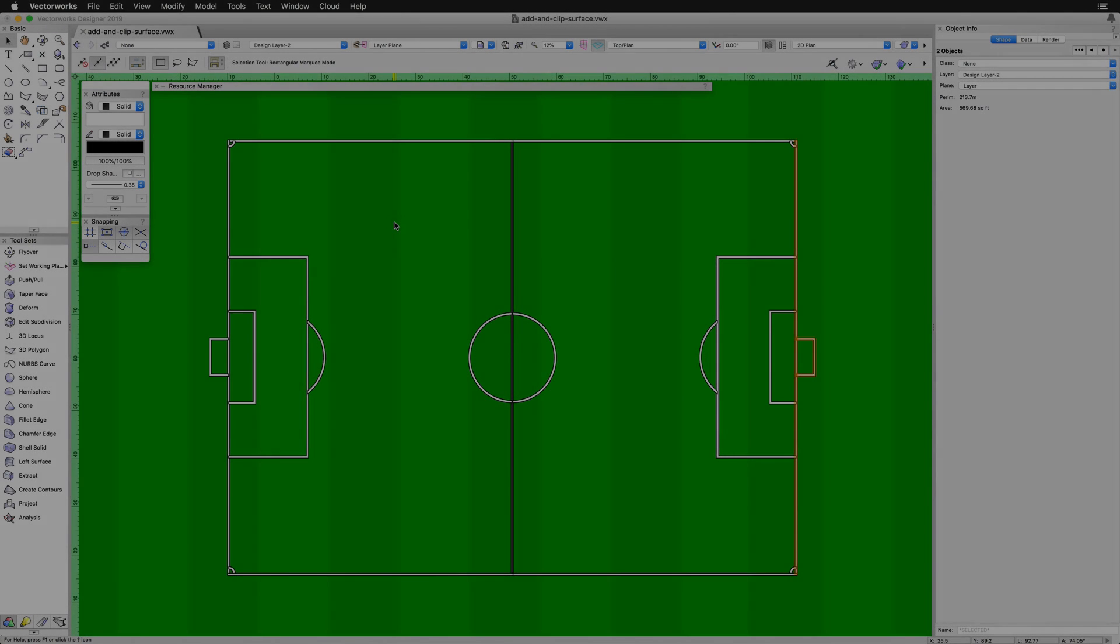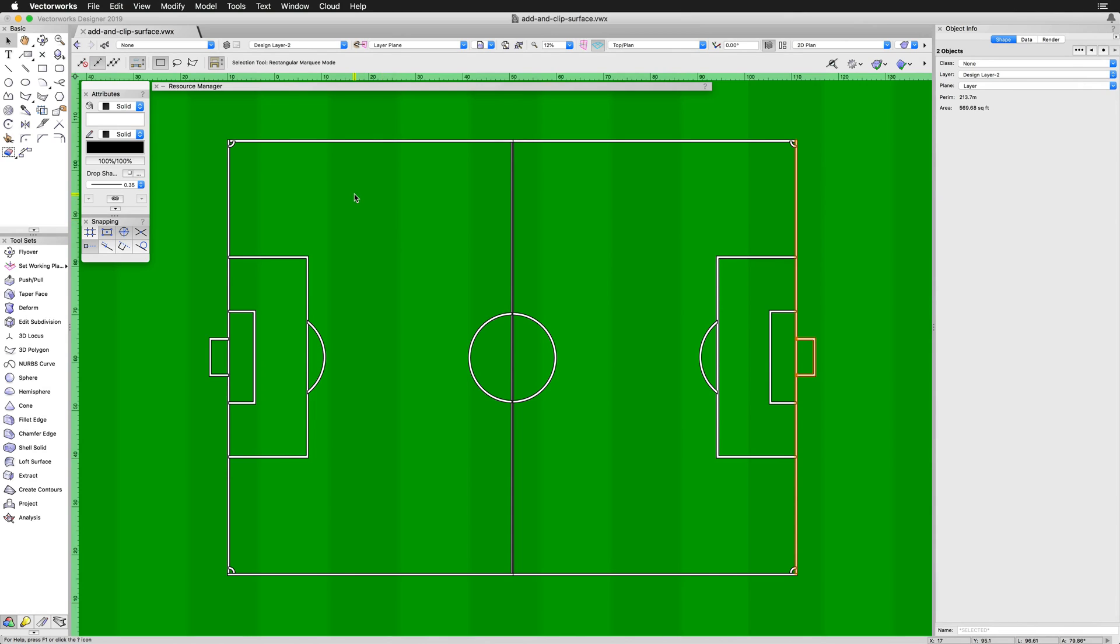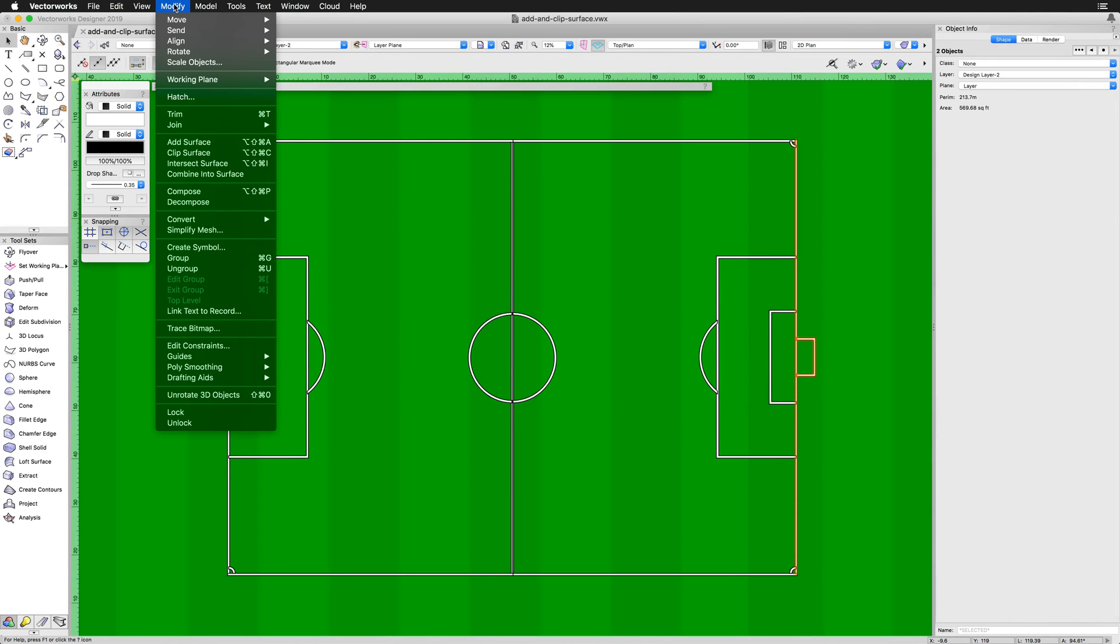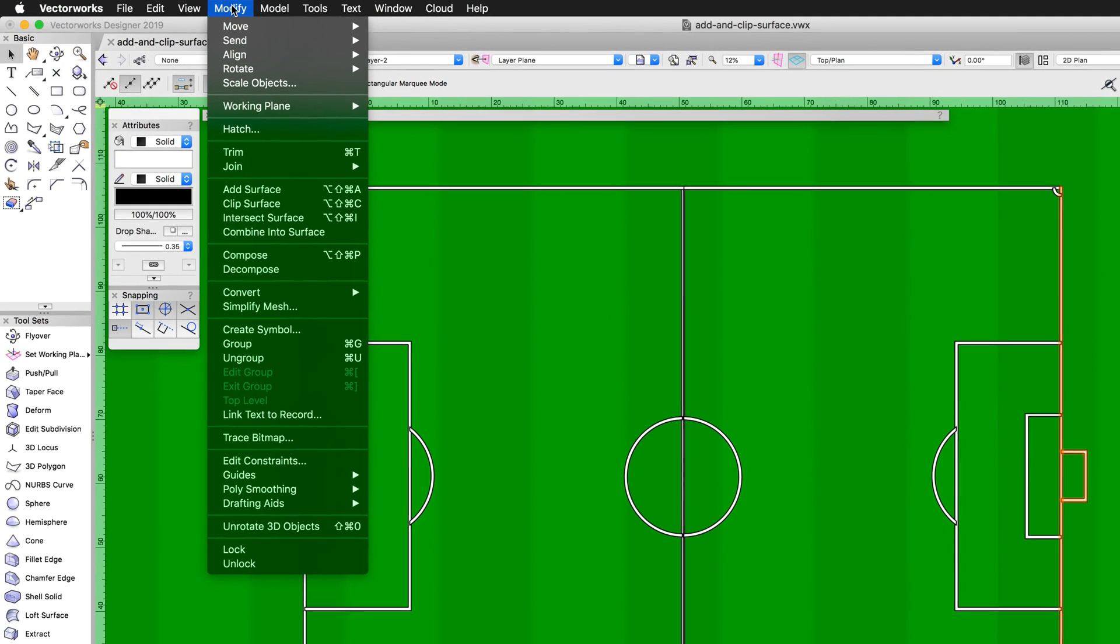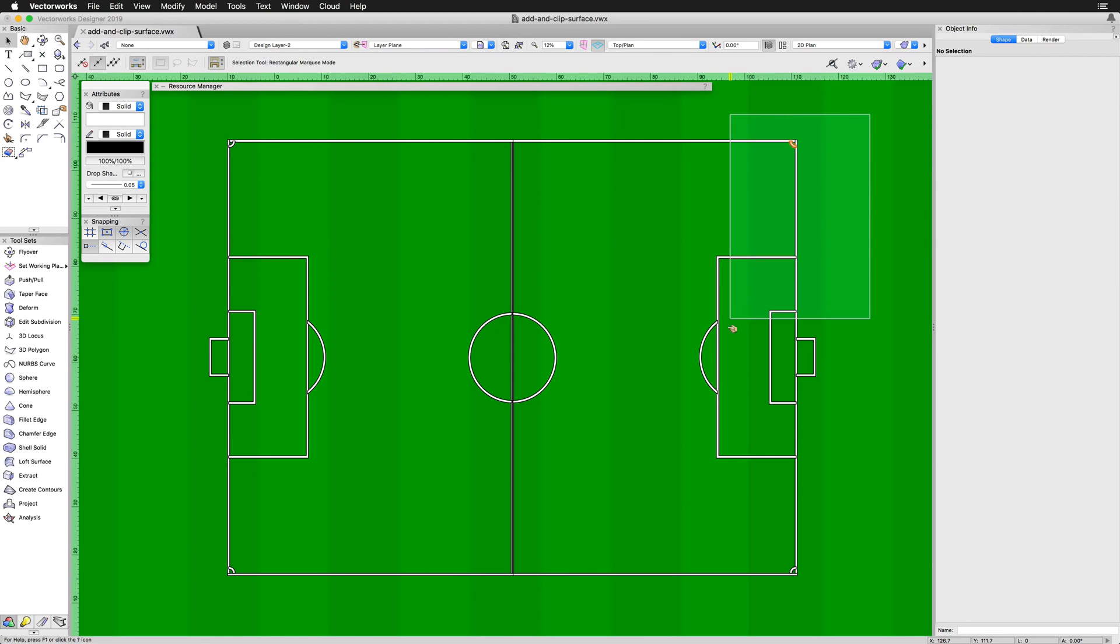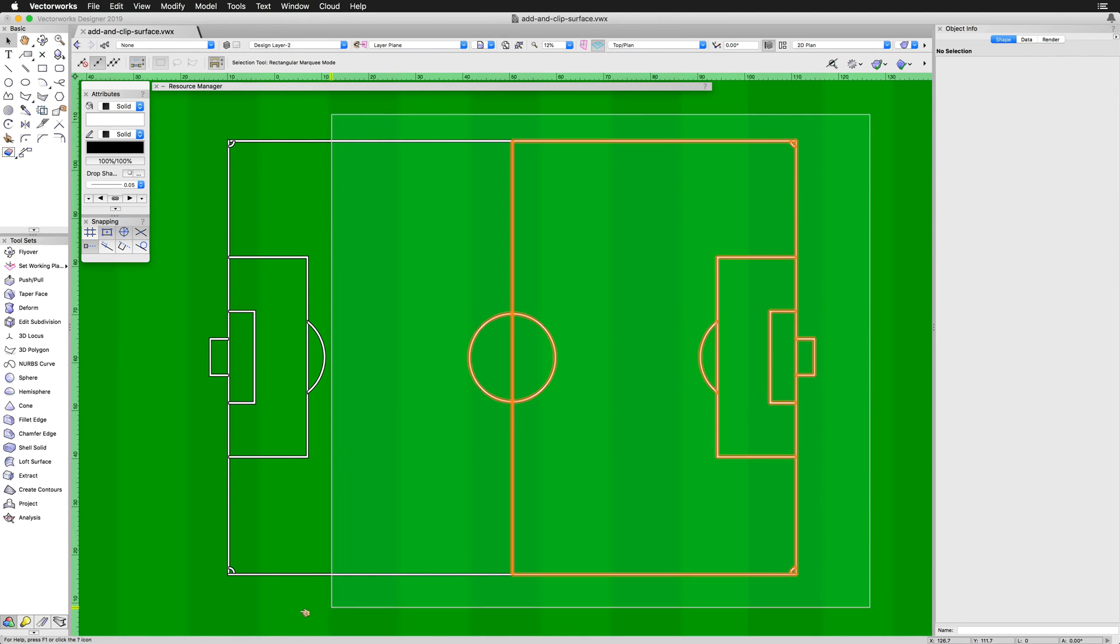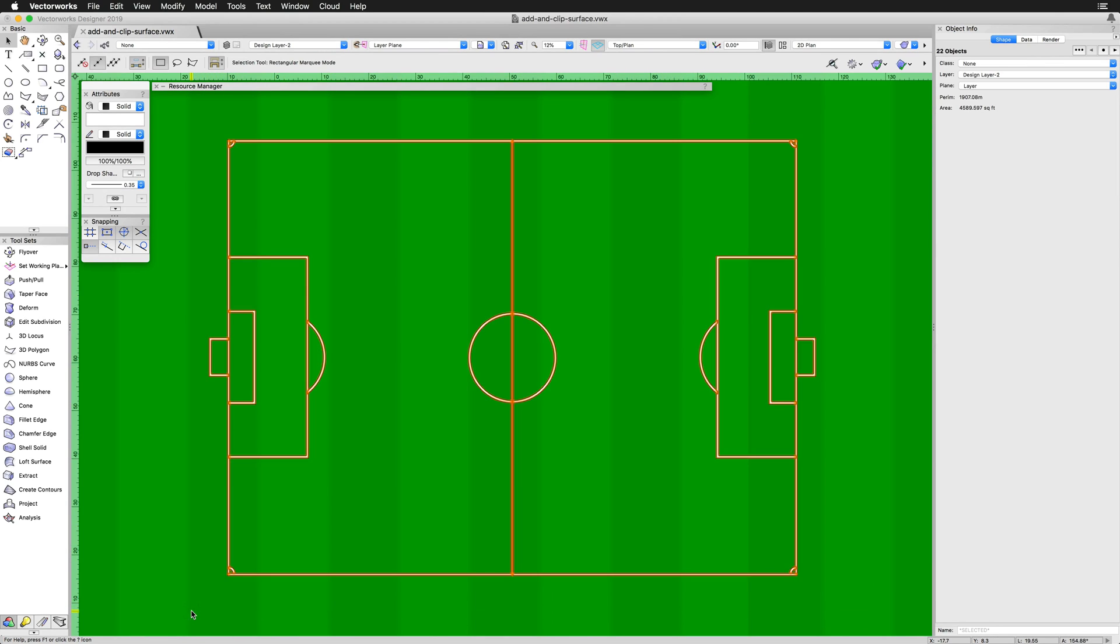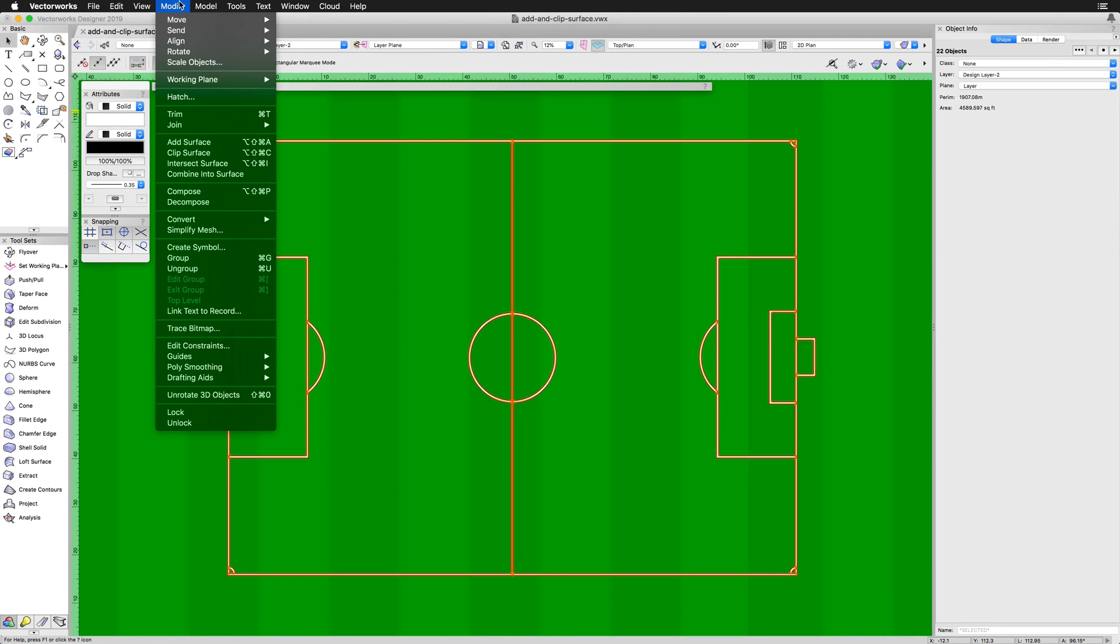The Add Surface command is found under the Modify menu at the top of the screen and creates a single object from two or more coplanar objects. To use the command, select two or more 2D objects that are going to be combined. Go to Modify, Add Surface.